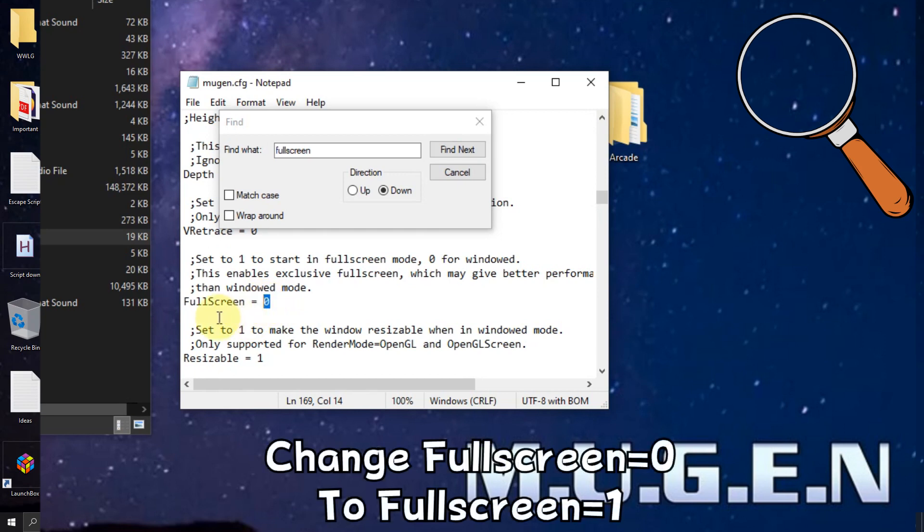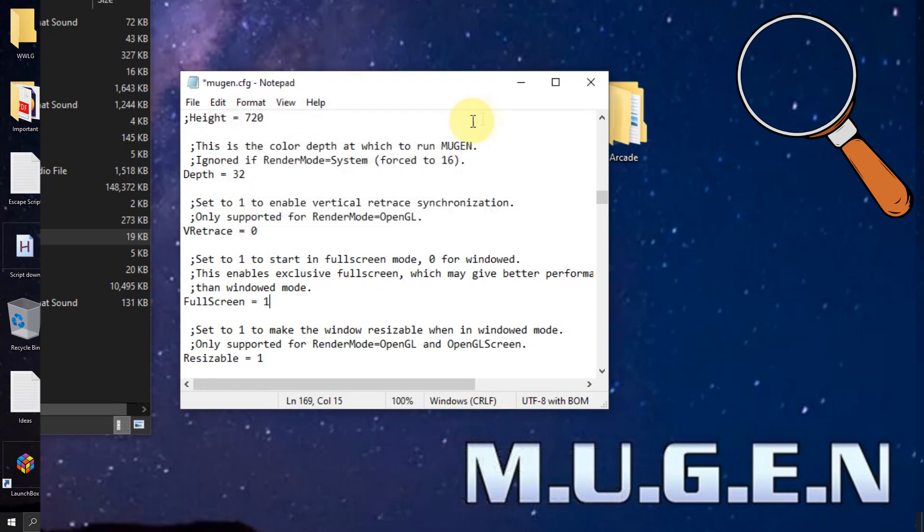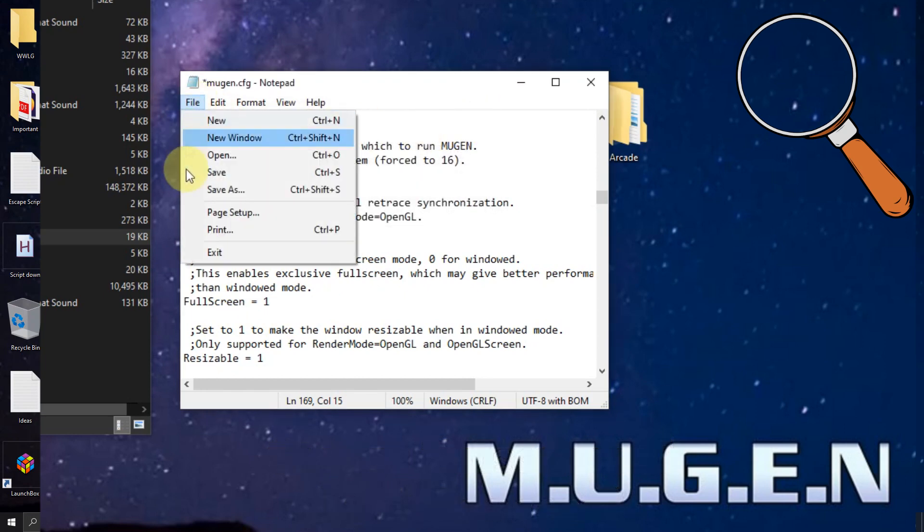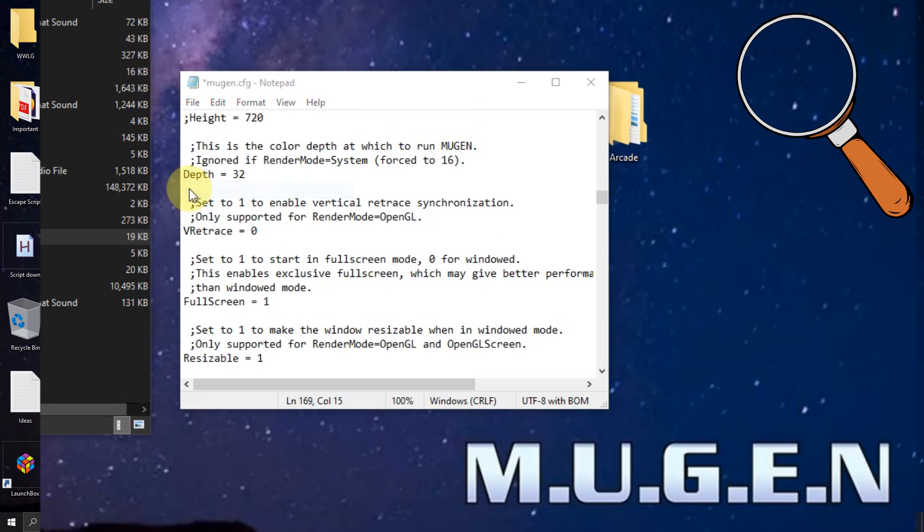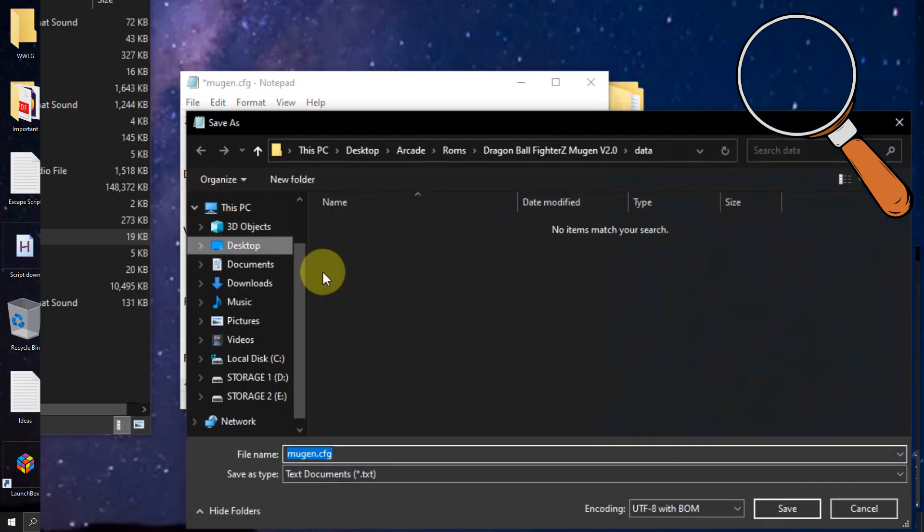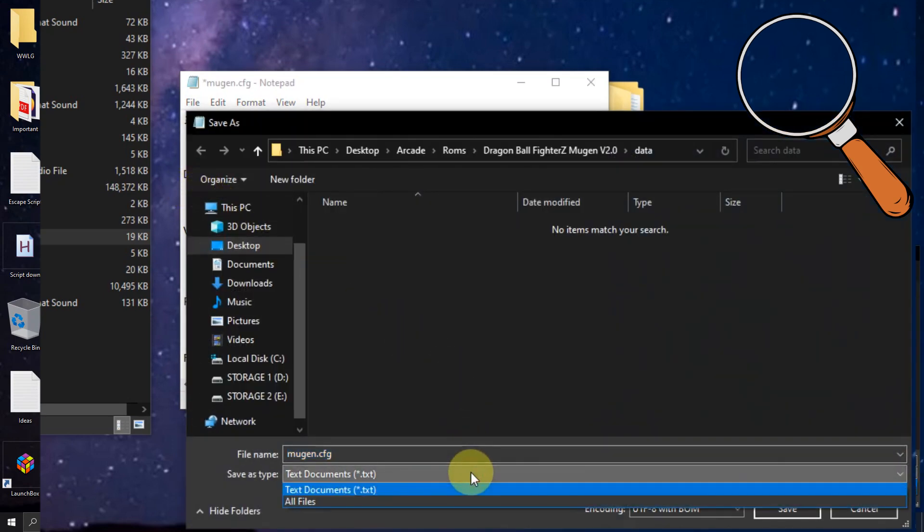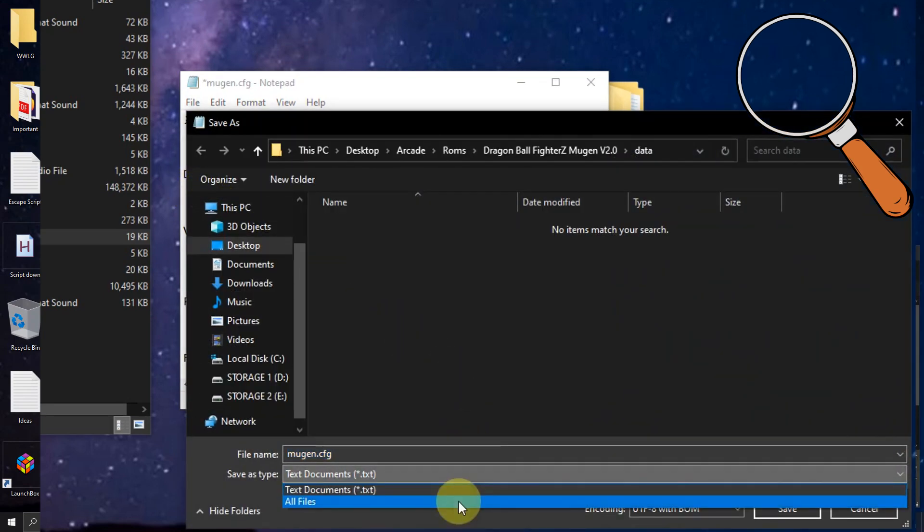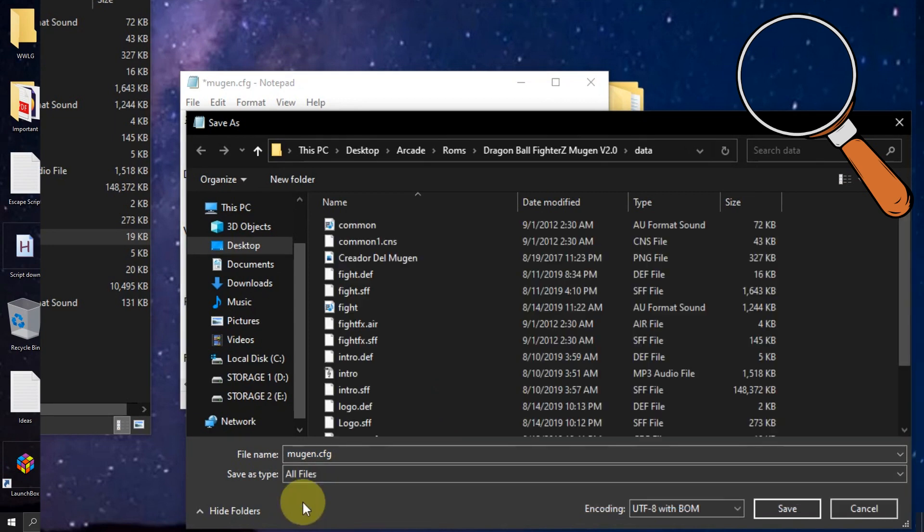In the section where it says fullscreen equals zero change the zero to one. Now we go to file, save as, click the down arrow here and select all files. Then click save.